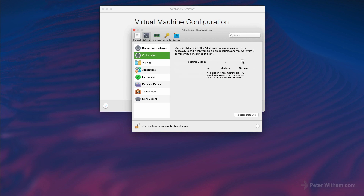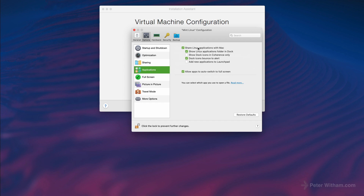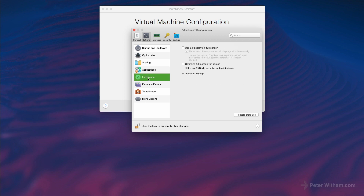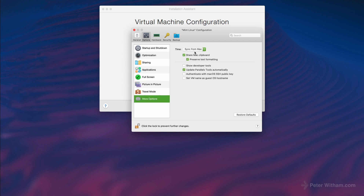Optimization — no limit. I'm running this on a MacBook Pro 16-inch with an i9, so I'll leave it at no limit. For sharing and applications, I don't like to share them — I like to keep my virtual machines isolated. But if you want a seamless transition mode where you can run Linux applications on your Mac desktop, you can turn that on. I'm going to leave full screen, picture in picture, and travel mode alone. Under more options it'll sync the time from my desktop, and I recommend leaving parallel tools set to update automatically.